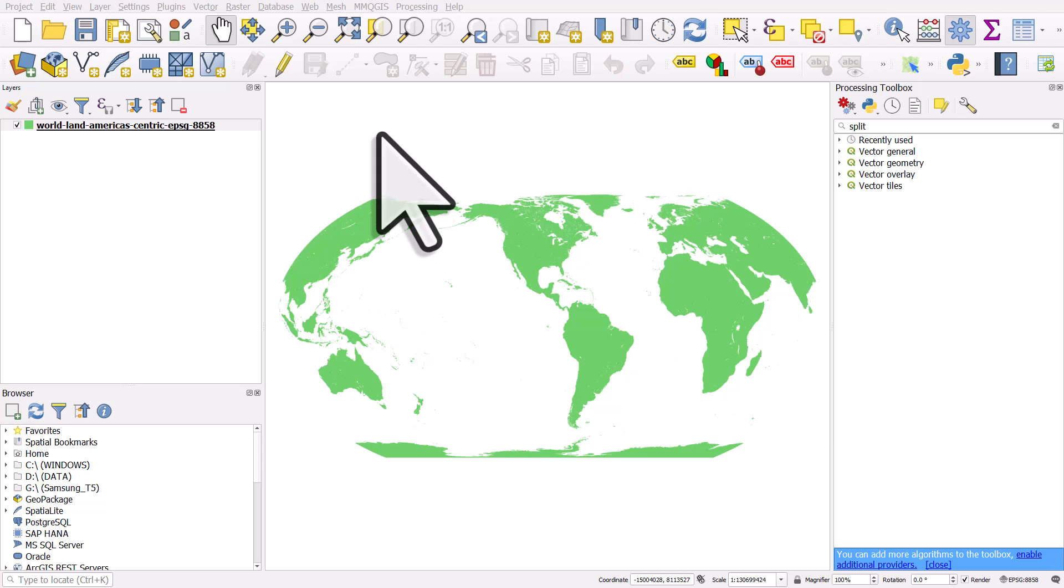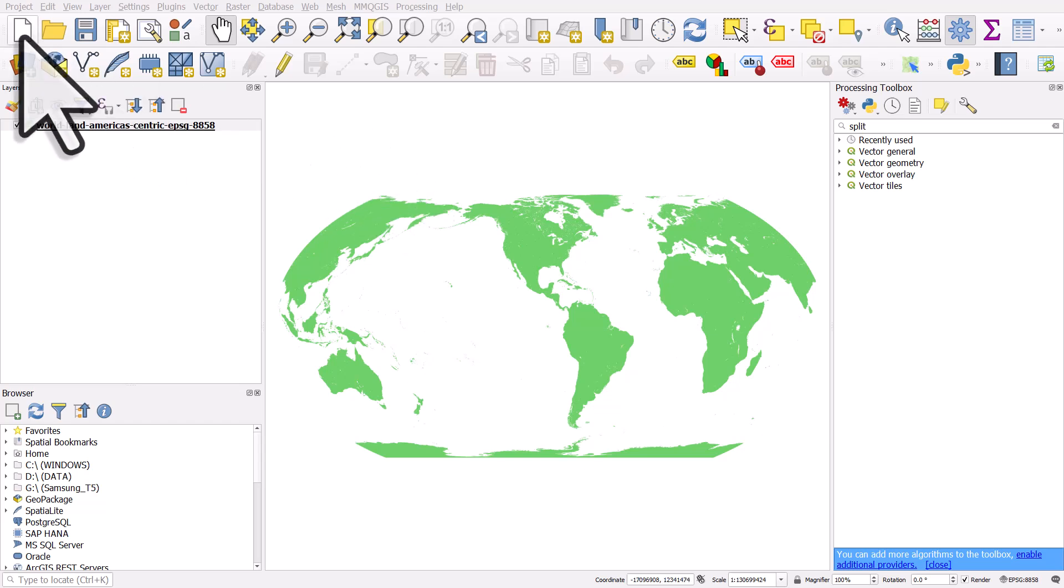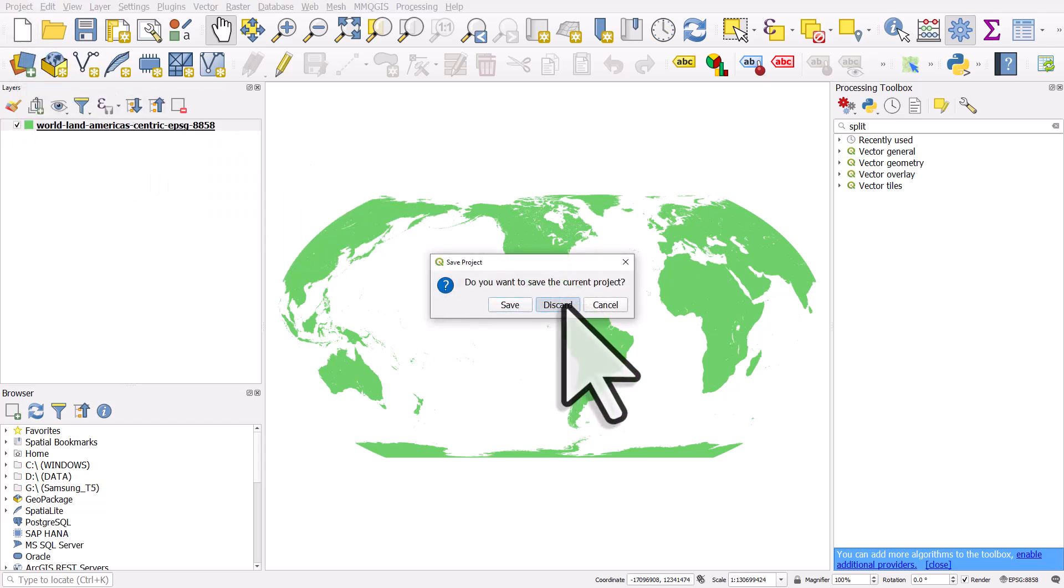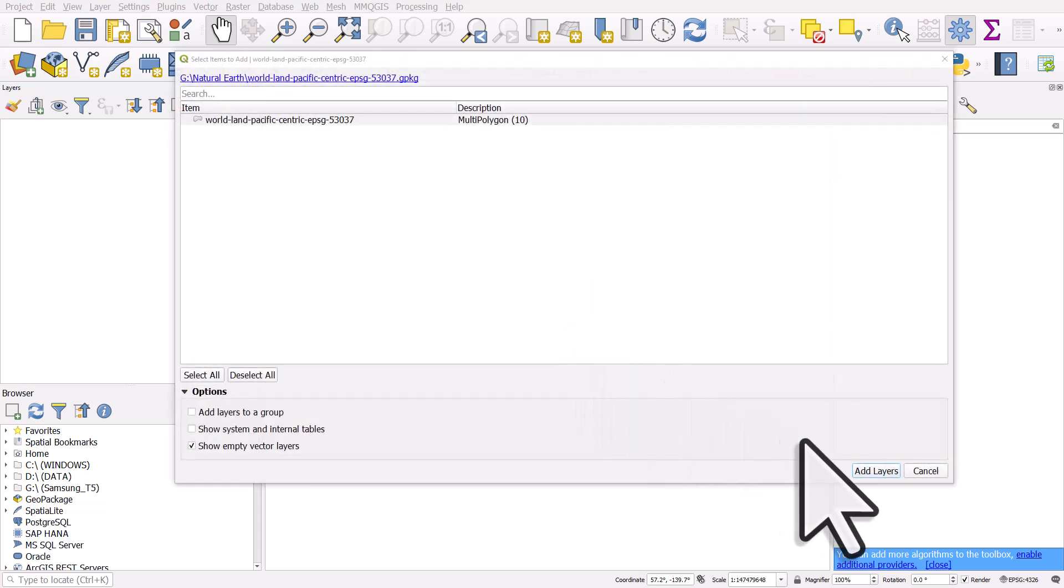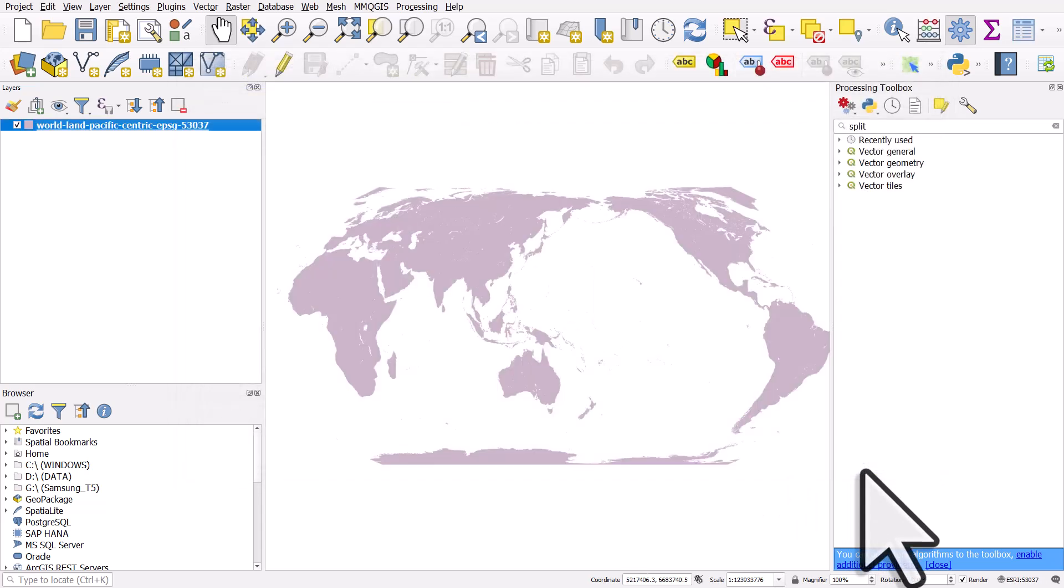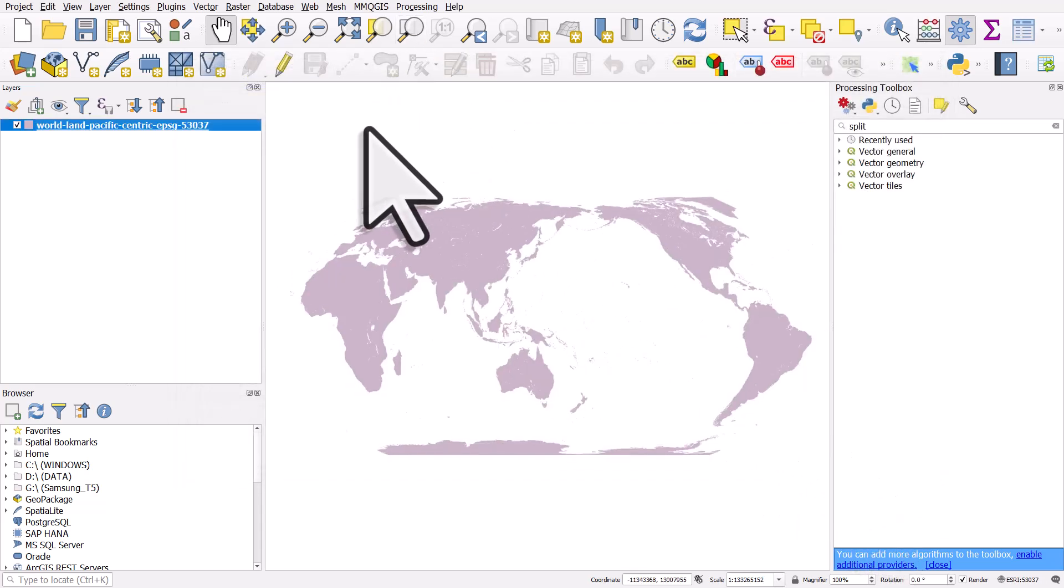I've added the America-centric one, and if I start a fresh blank project here and pull in the Pacific-centric layer, I'm just dragging and dropping it into a new project. I'm clicking add layers, then we get the layer for world land with lakes cut out that has the Pacific in the middle.